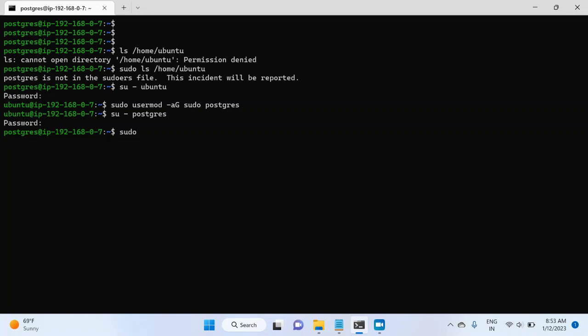So for this, I will write sudo ls /home/ubuntu. This is the home directory of ubuntu user. And if I hit enter, I can see the content inside the home directory of ubuntu. Now I can see the files. So postgres user has been added to the sudoers group, which is good. Now we will see the background processes of PostgreSQL instance.